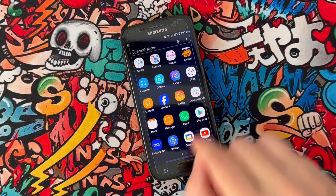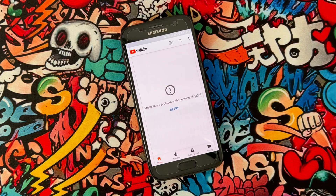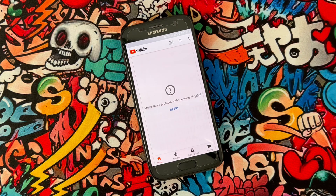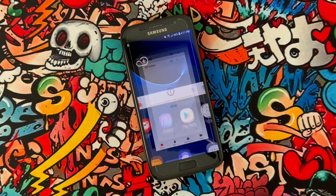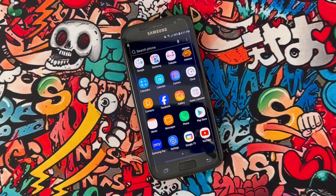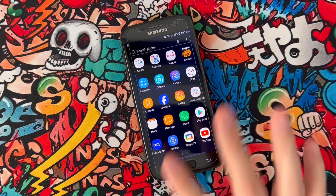First of all, just open the YouTube application and you can see the problem I want to fix. There was a problem with the network. If you got this in your YouTube application and you cannot use it, you just have to go open the settings of your Android device.